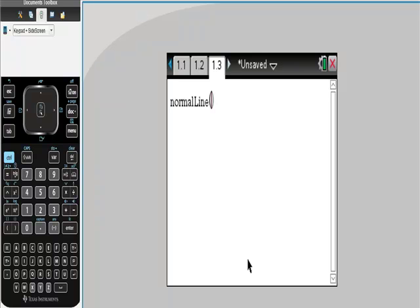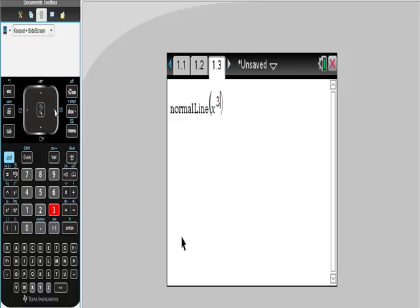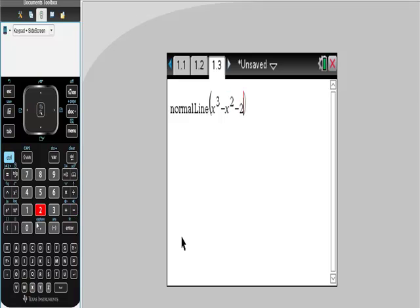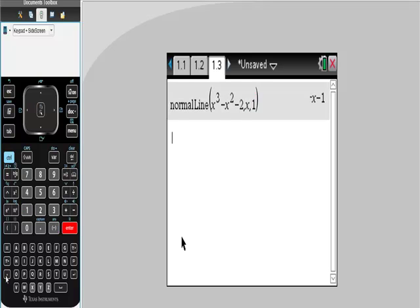So let's do this. Let's do x cubed minus x squared minus 2. Now, comma, what variable? x, comma, what point? You don't have to give the whole point. You just give the first value of the x value, which is 1. And that is the normal line.